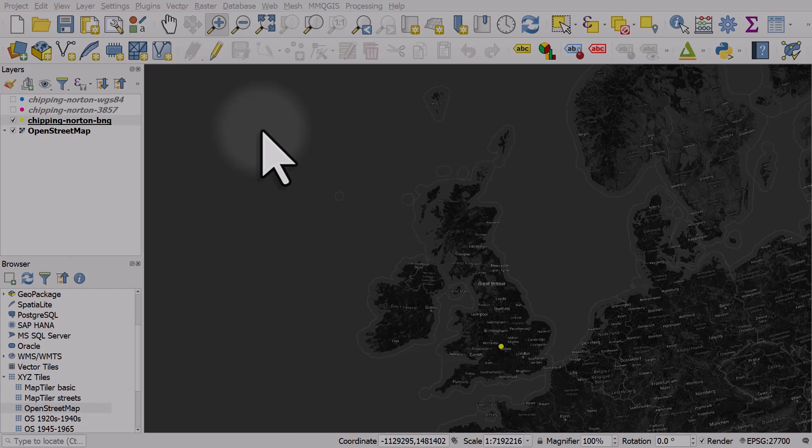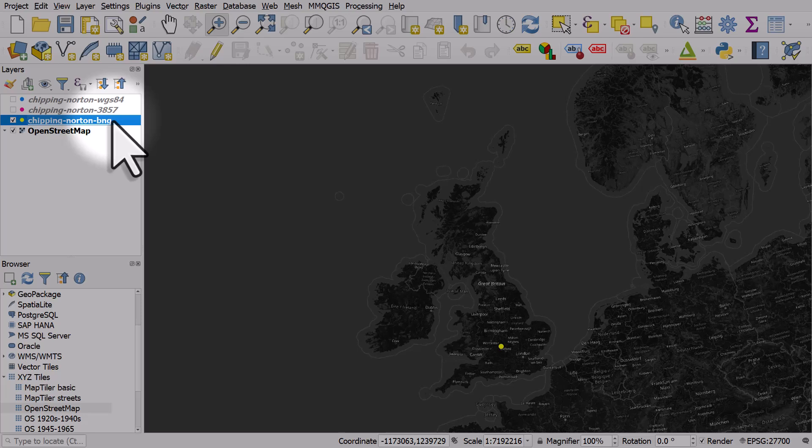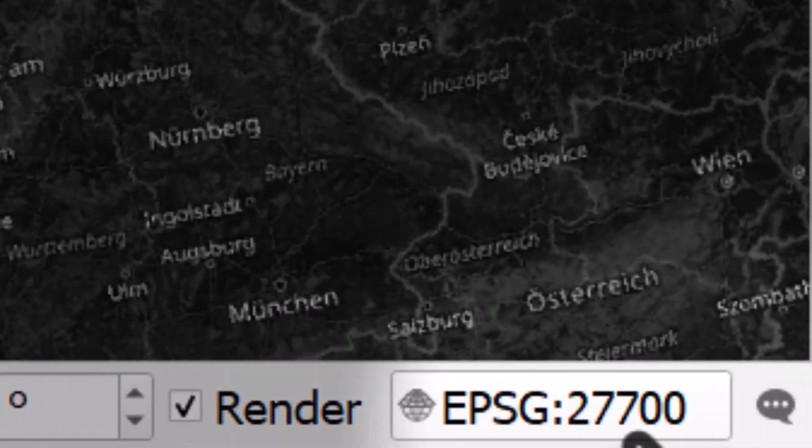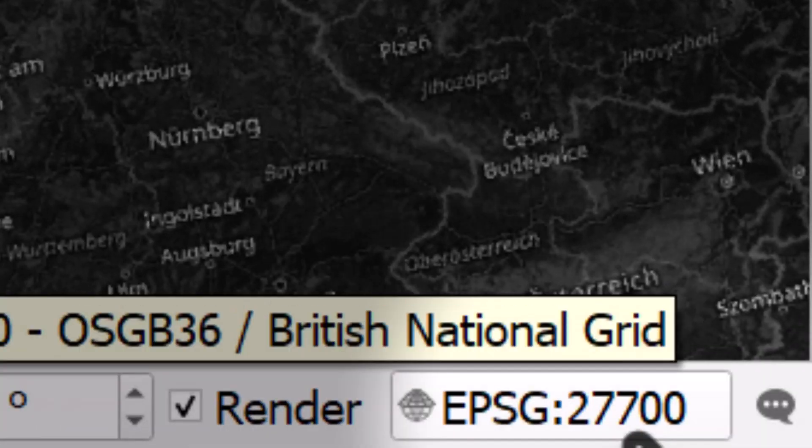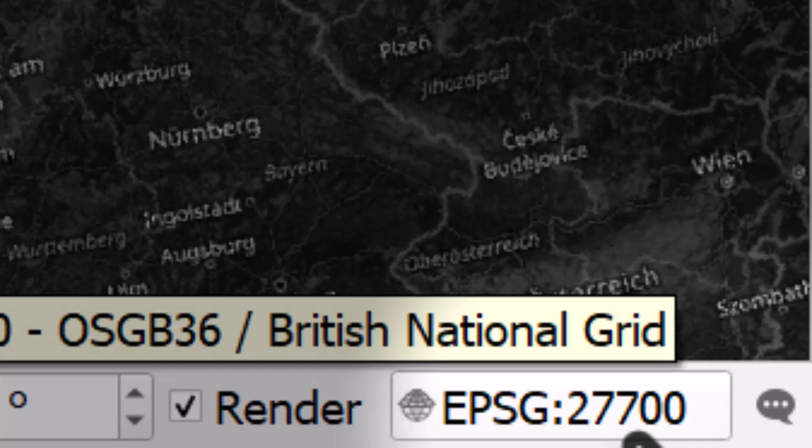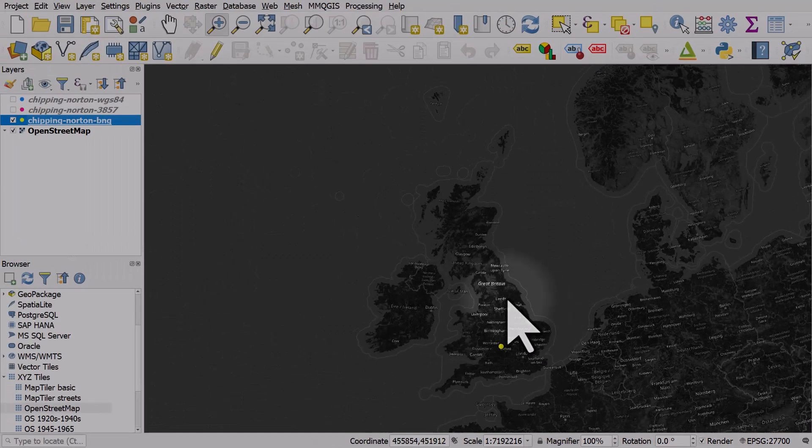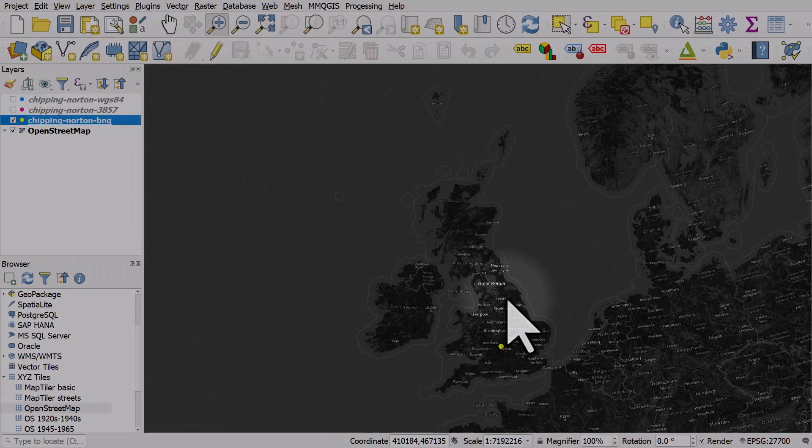On my screen I have an OpenStreetMap layer. Before I added that layer, I had a map layer with just one point for the place called Chipping Norton in England. Looking at the bottom right, I can see my map project is in British National Grid coordinate reference system. The code for that is EPSG:27700.